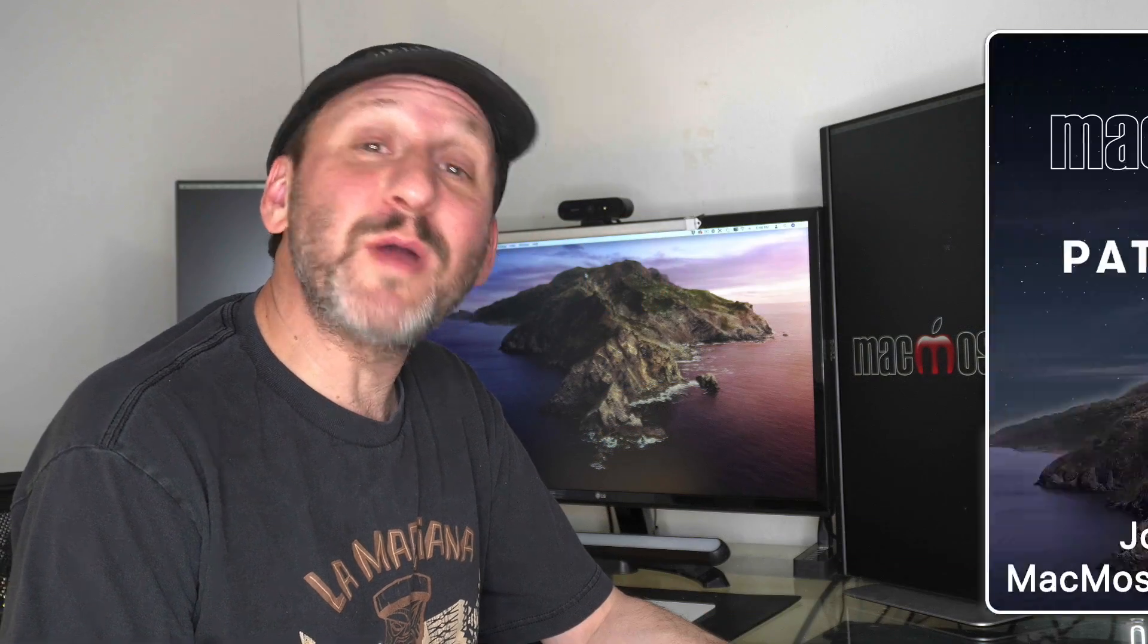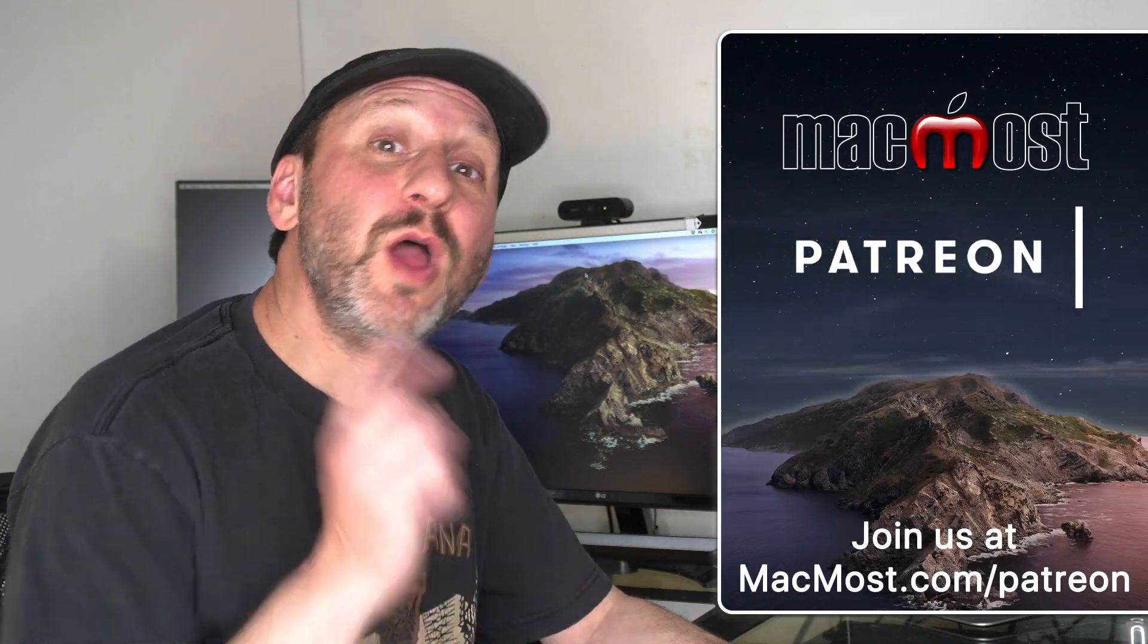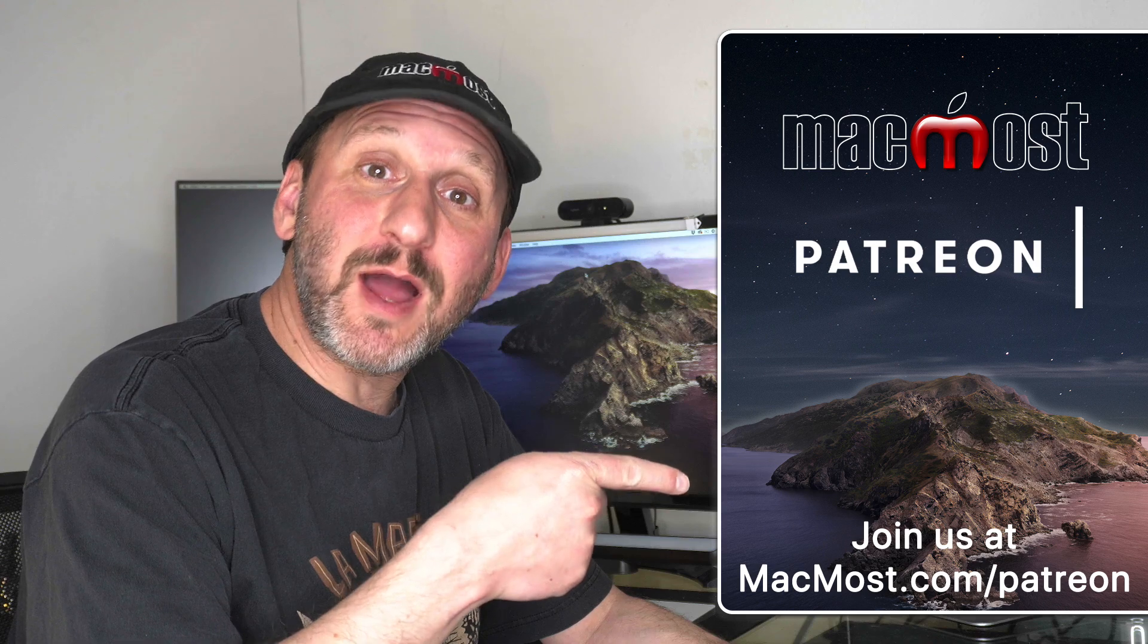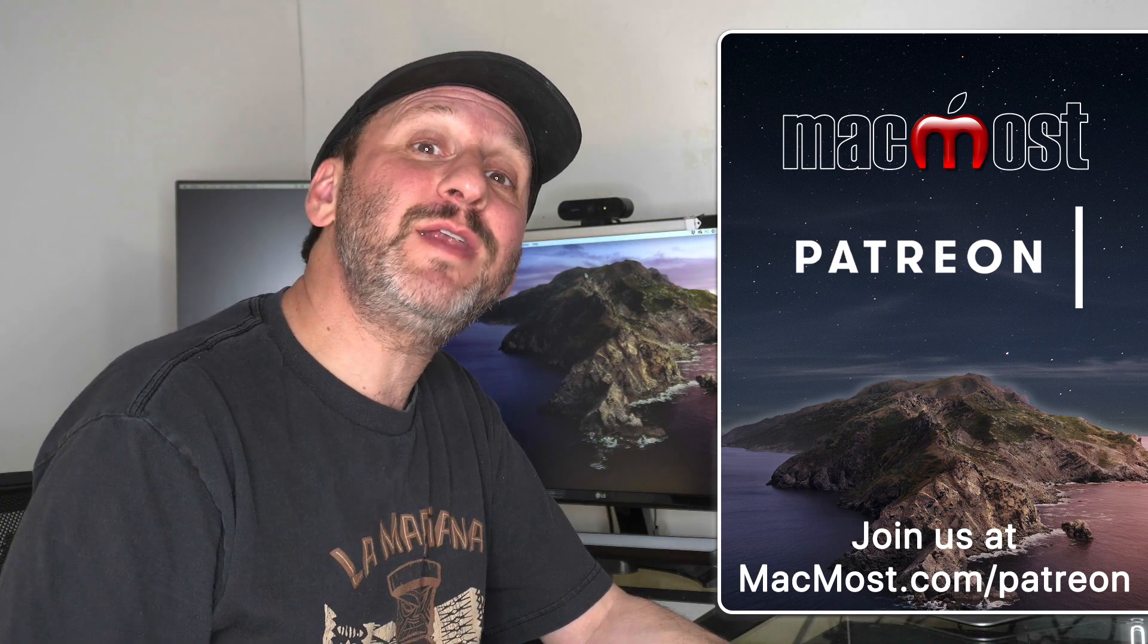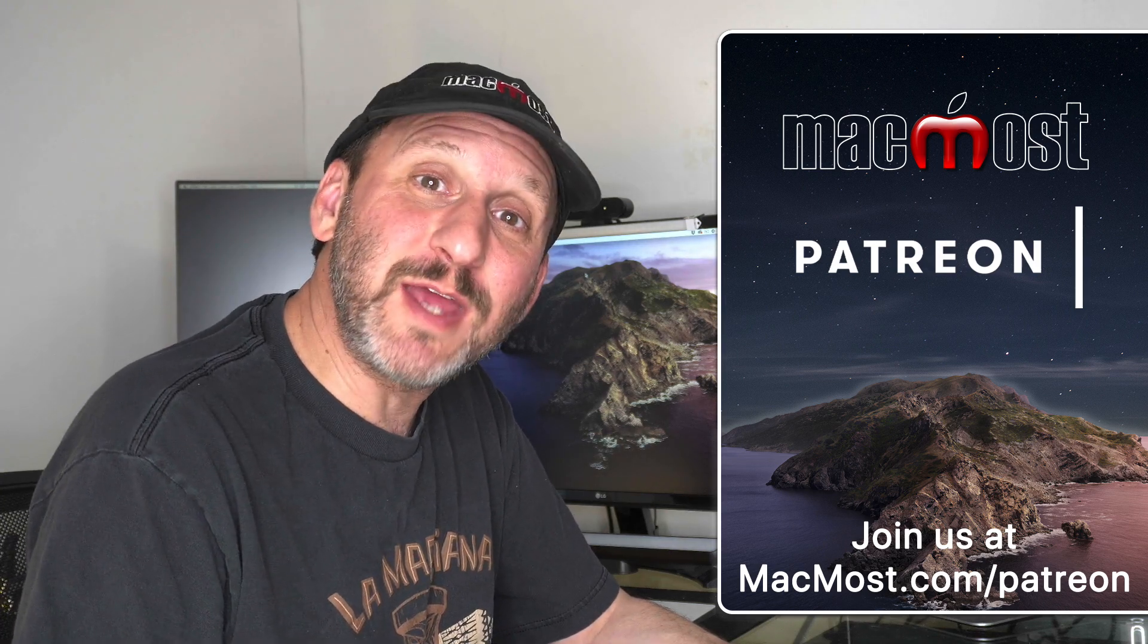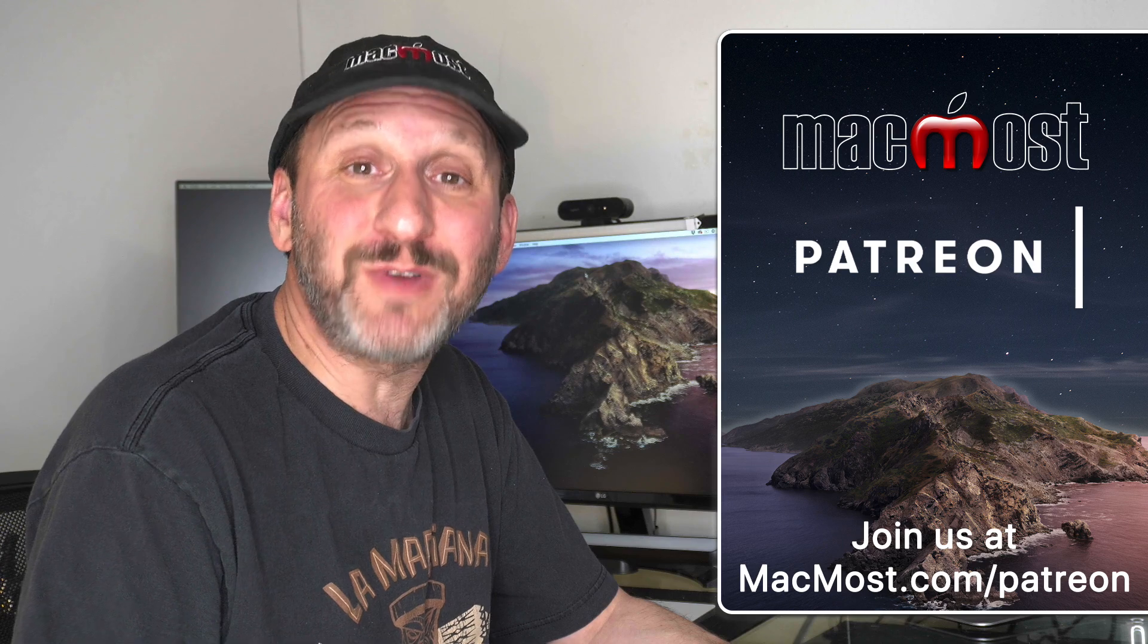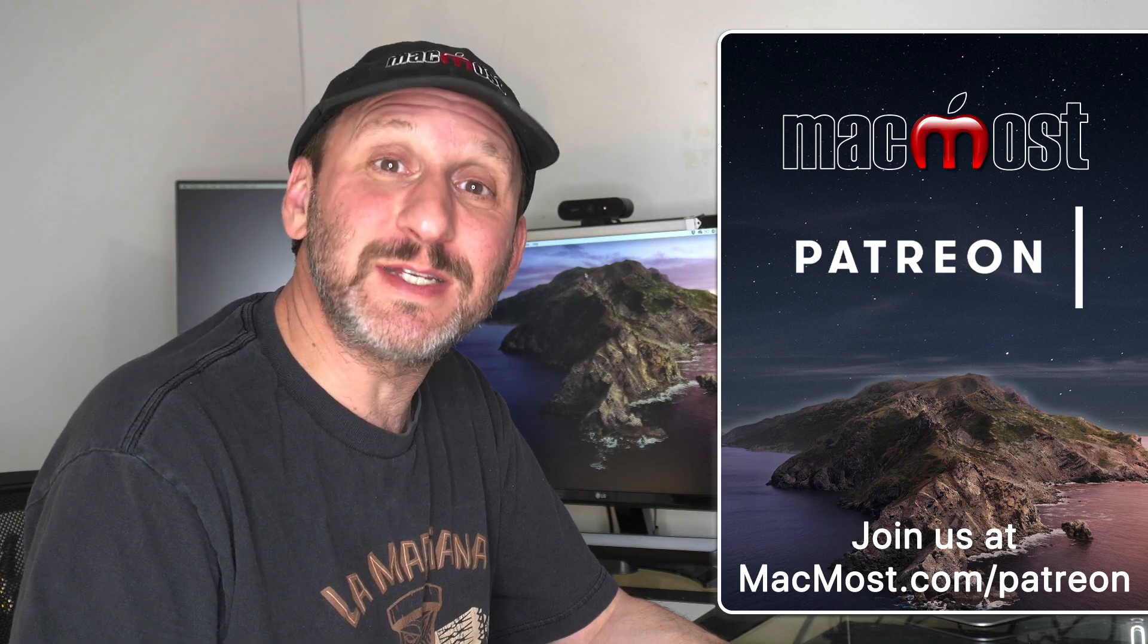MacMost is supported by more than 600 viewers just like you. Go to MacMost.com/Patreon. There you can read more about the Patreon Campaign. Join us and get exclusive content and course discounts.